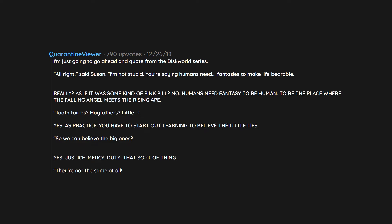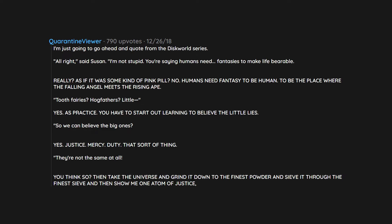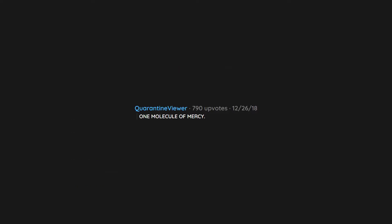You think so? Then take the universe and grind it down to the finest powder and sieve it through the finest sieve and then show me one atom of justice. One molecule of mercy.